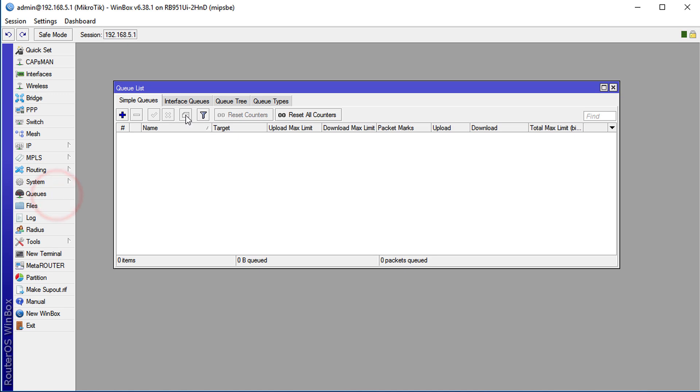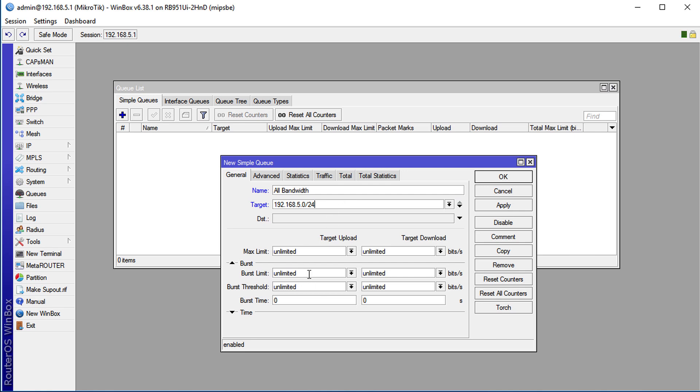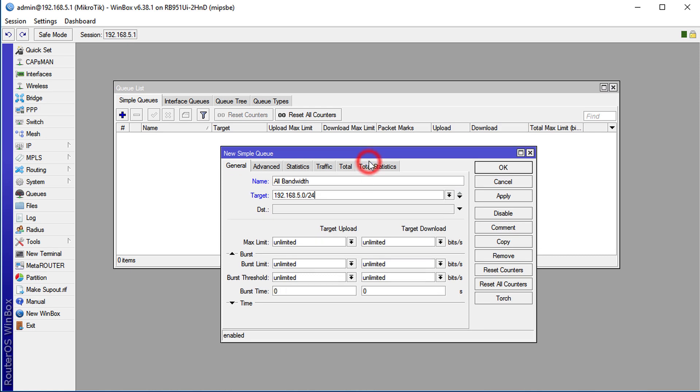First thing you need to do is click on queues and we're going to add a queue. We're going to call this queue 'all bandwidth' and the target would be all the users on this network. This queue that I'm setting up would be the parent queue for the entire network, and I'm going to show you how to utilize this further on in this tutorial.